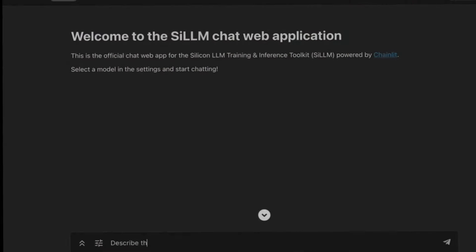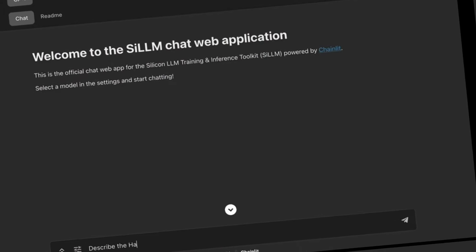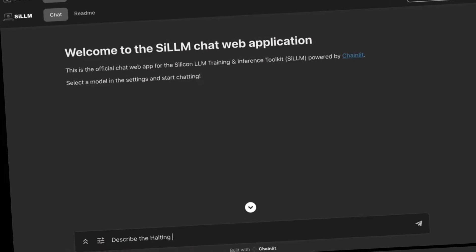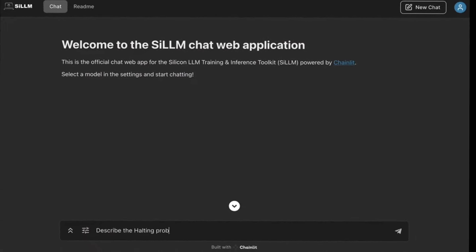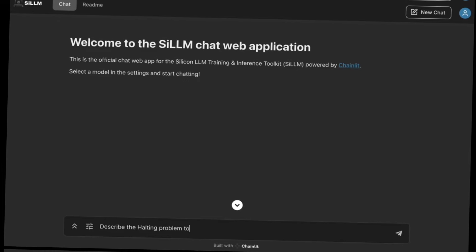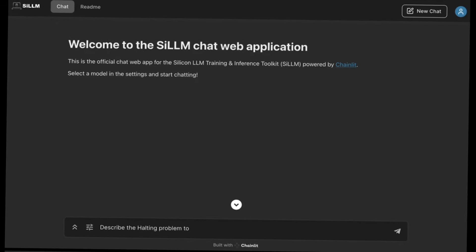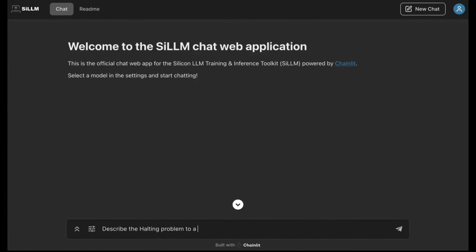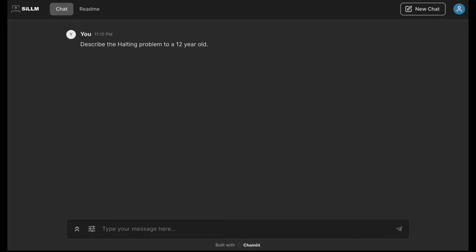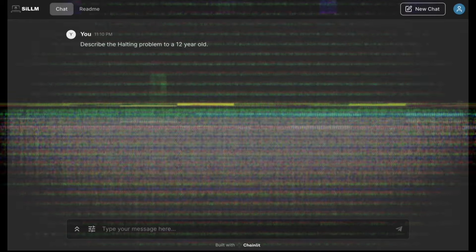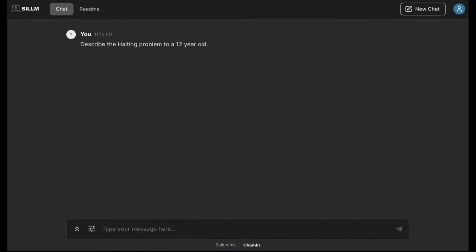April so far has been a great month for large language models as well as frameworks. Just today, there was a new introduction of an all-round LM from WizardLM Foundation, where they have now introduced WizardLM2.